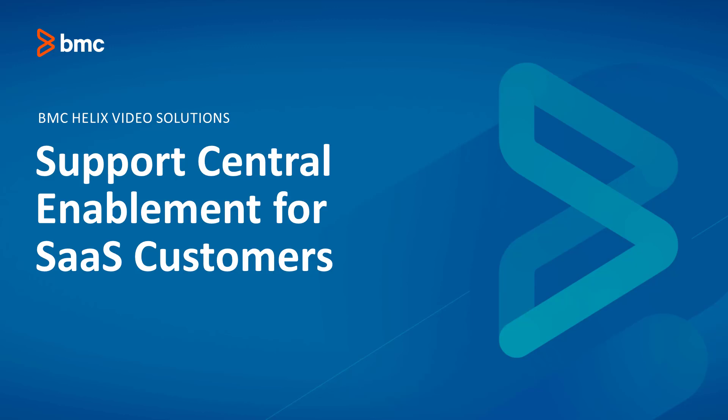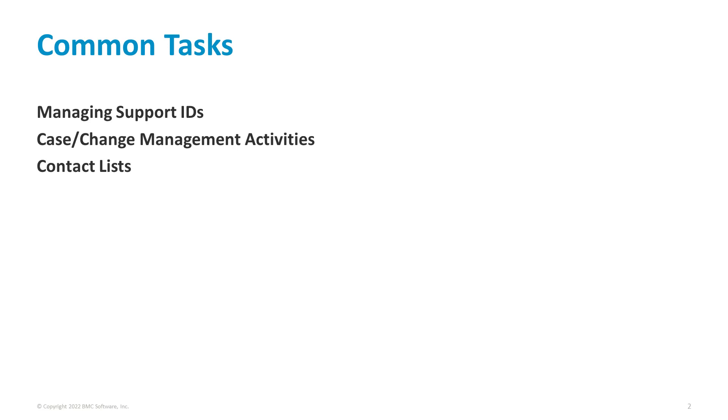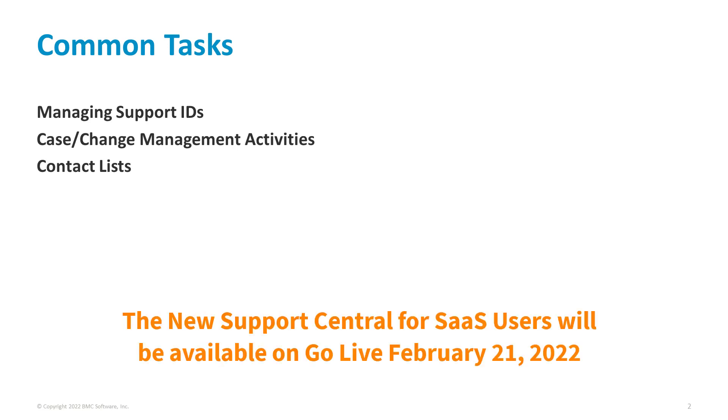Welcome to this short video on Support Central Enablement for SaaS customers. In this video, we'll cover some common tasks such as managing support IDs, case management activities, as well as updating and maintaining contact lists.